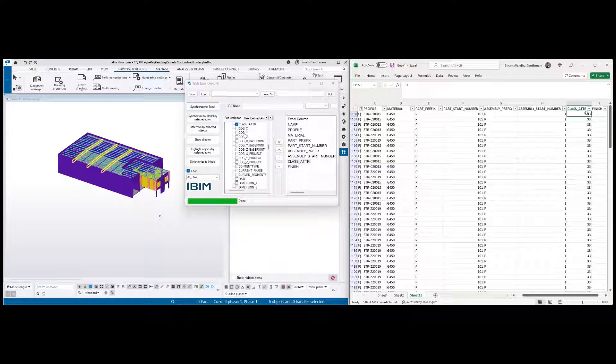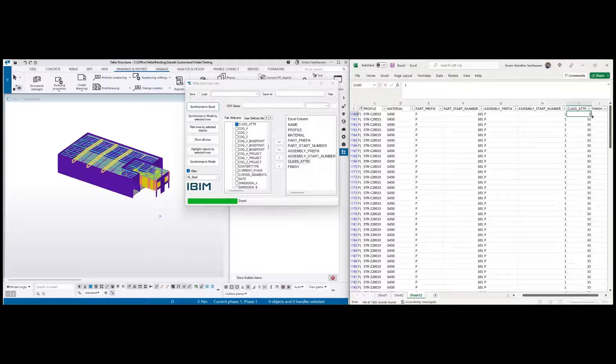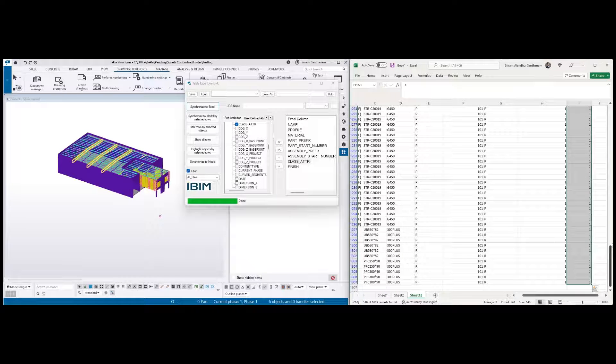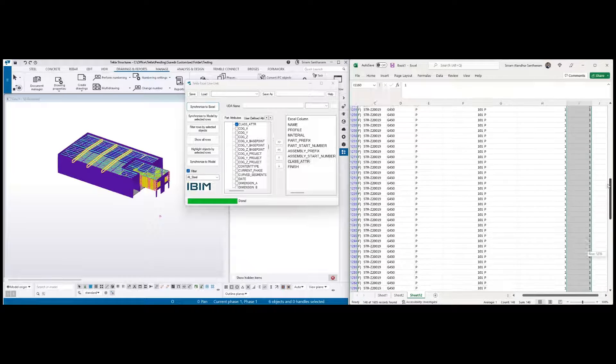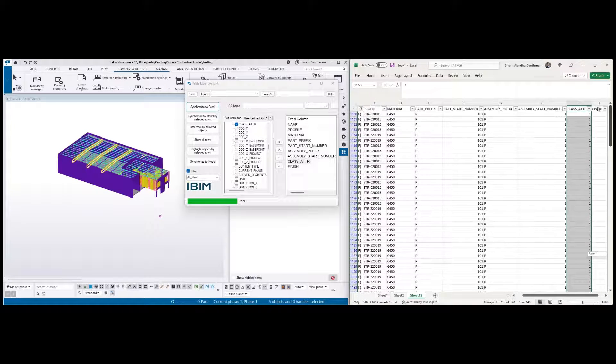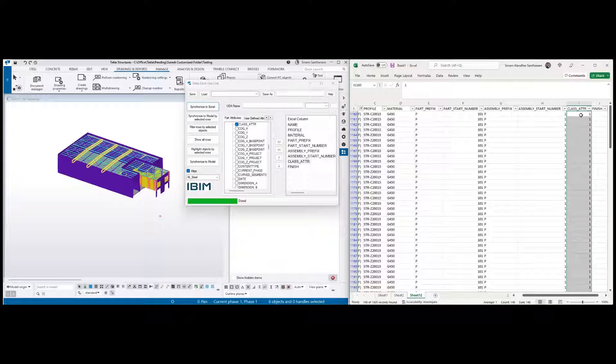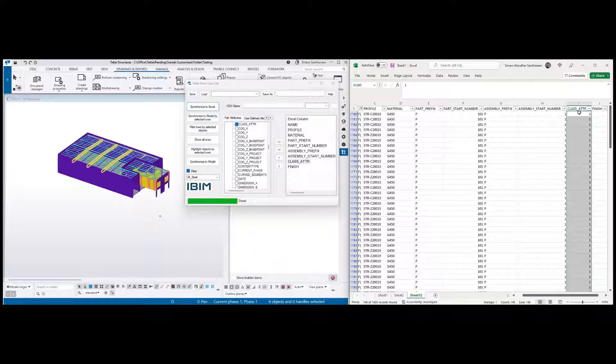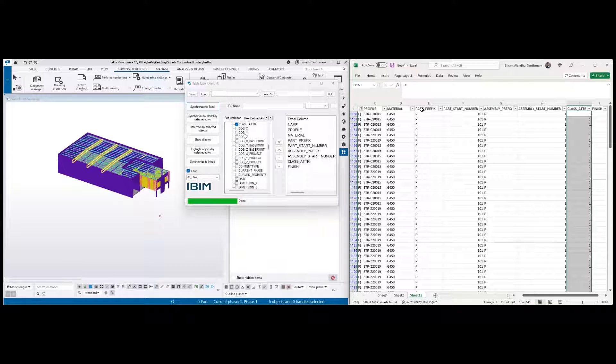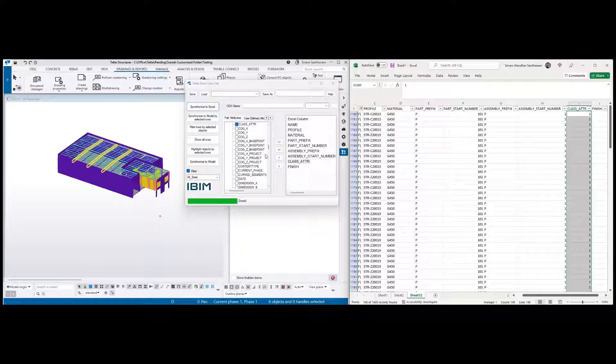I'm going to change all these attributes to one. To modify the data you don't have to select all the rows and columns. Just select the rows in one column, it could be anything - it could be the class attribute or part start number, part prefix, could be any column. And then I'll just click synchronize model by selected rows. You can see that classes are updated.